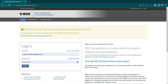Hi everyone, welcome back to the channel and welcome back to the research methodology series. In this video, we are going to see what are the different stages your paper goes through in IEEE journals. I'm going to give you an example from the real world — I have submitted three articles in recent times and they are at different stages right now in different journals.